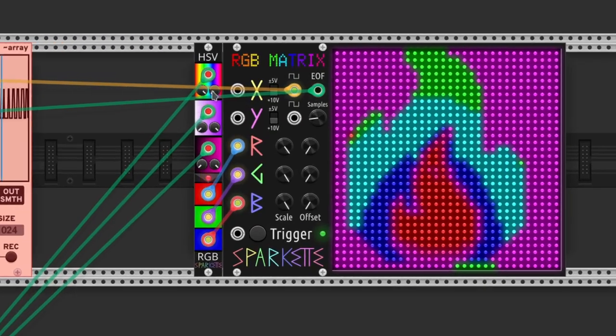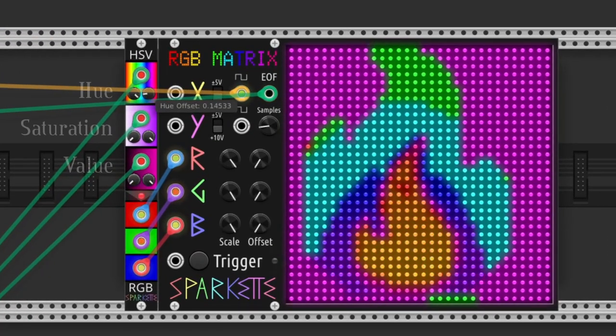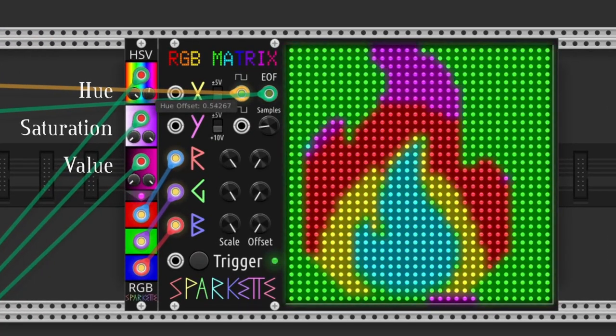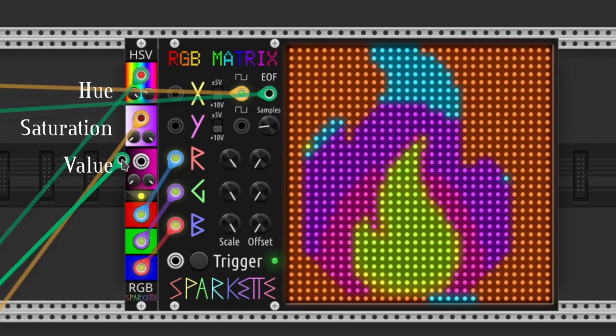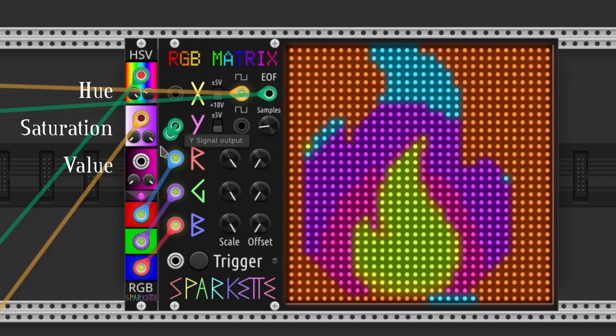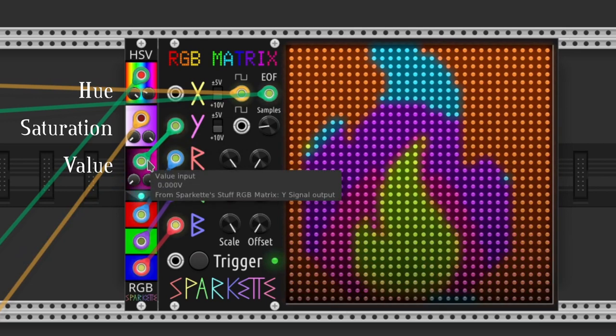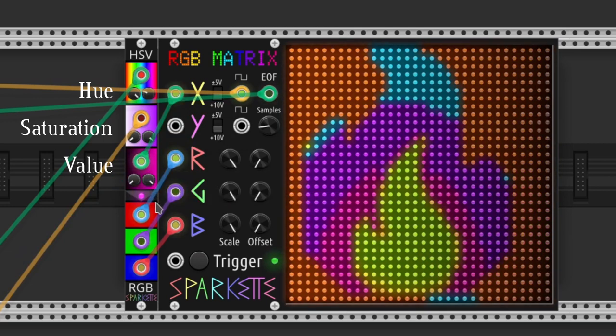Hue is sort of the tone of the color. Saturation is like its intensity. And value is its brightness.